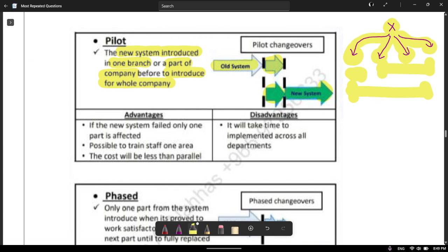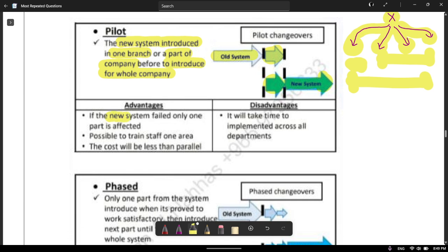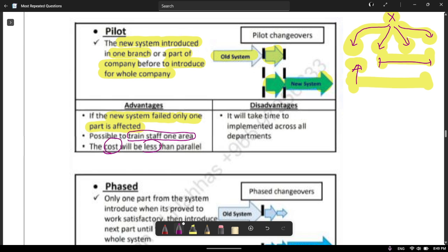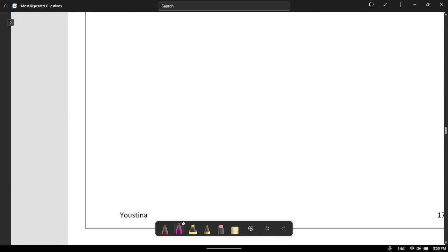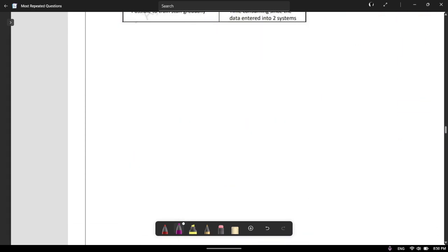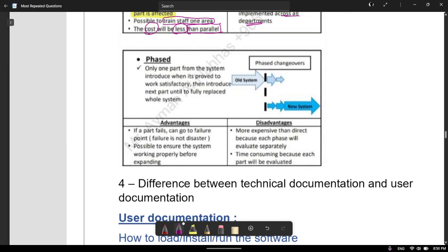So you have the old system running in the other branches and the new system only in the pilot branch. Once all branches get the new system, it completely transitions. The advantage is that if the new system fails, only one part is affected — the others can still work. It's also possible to train staff in only one area, and the cost is less than parallel because costs only increase in one branch, not across all branches. The disadvantage is that it will take time to implement across all departments.